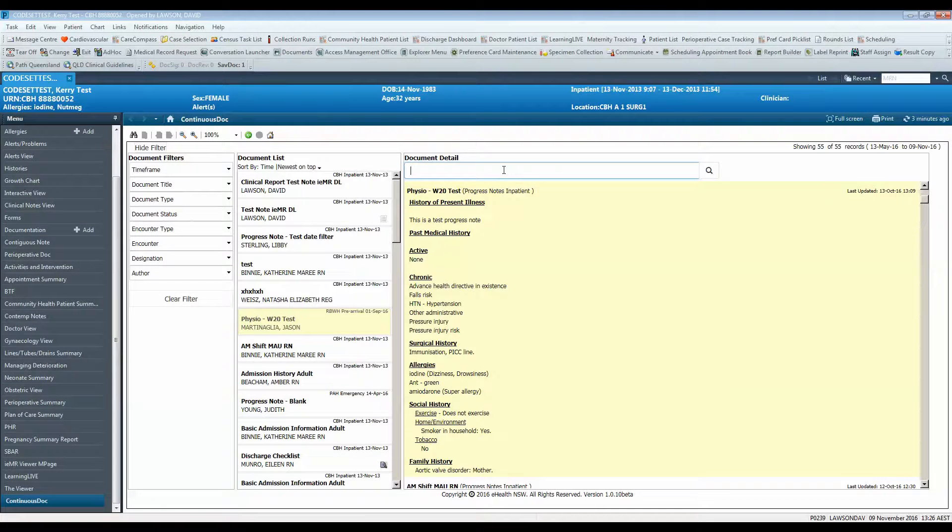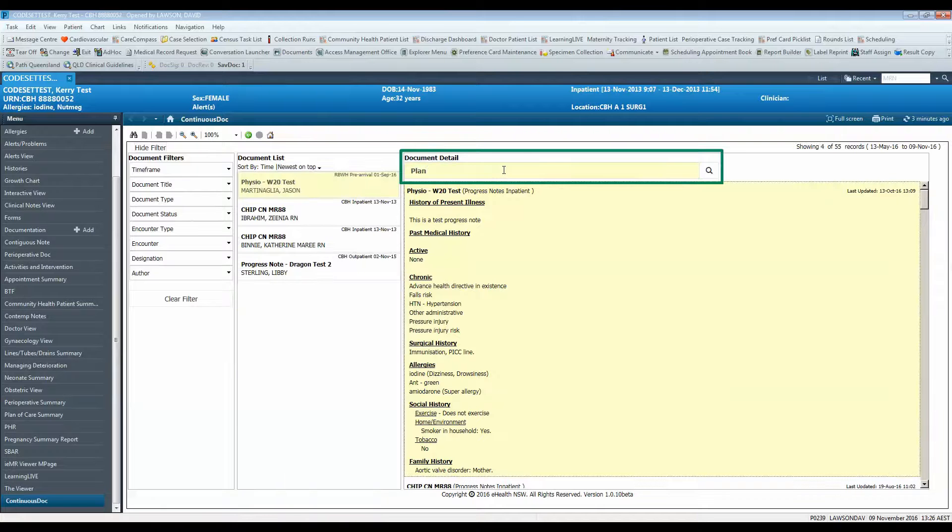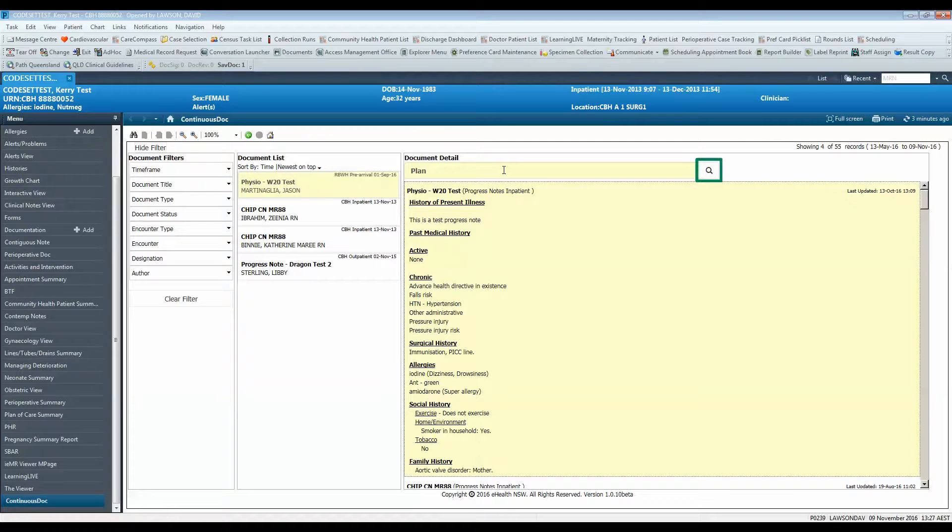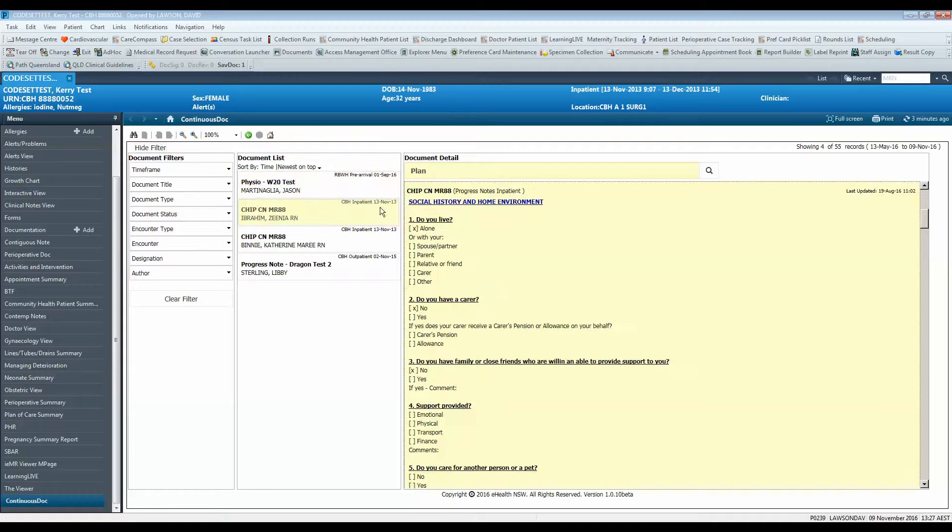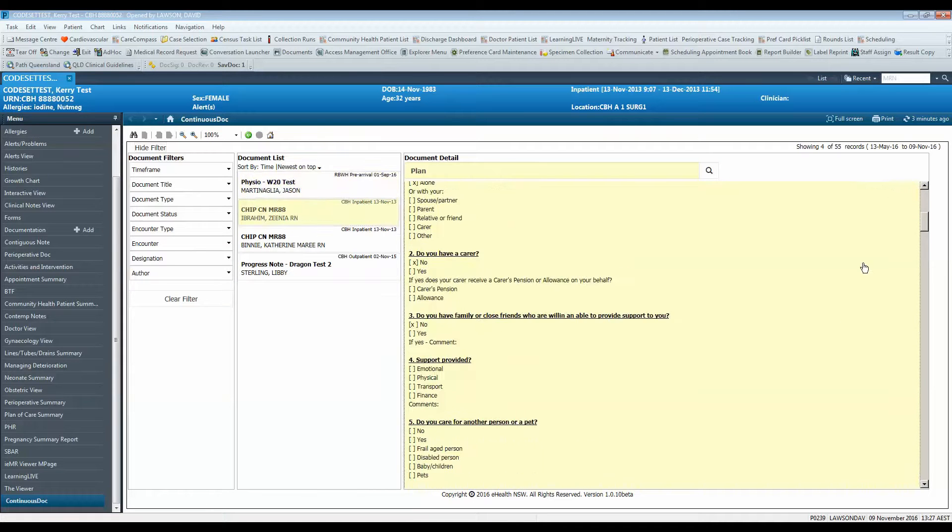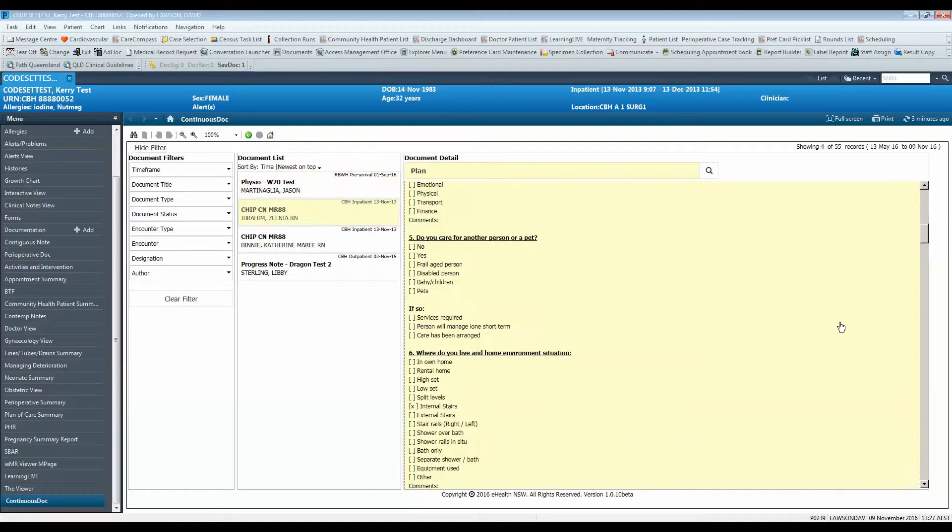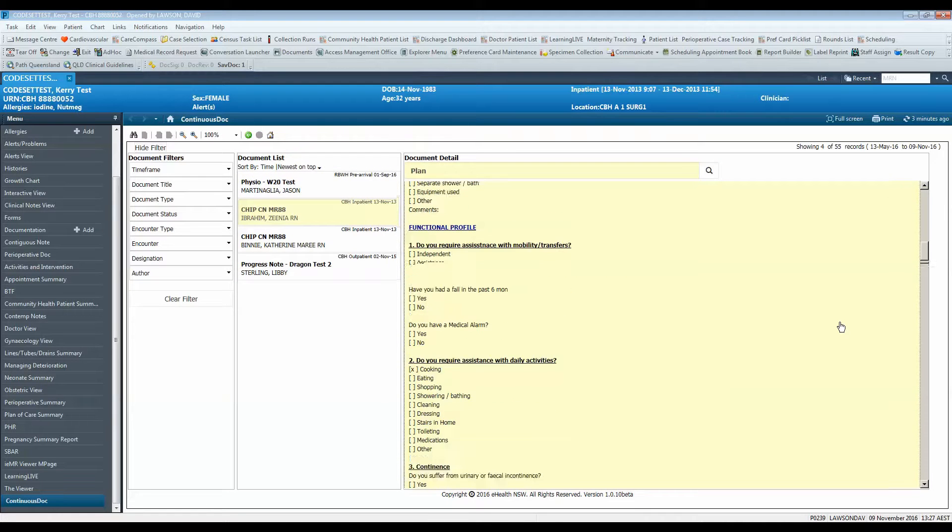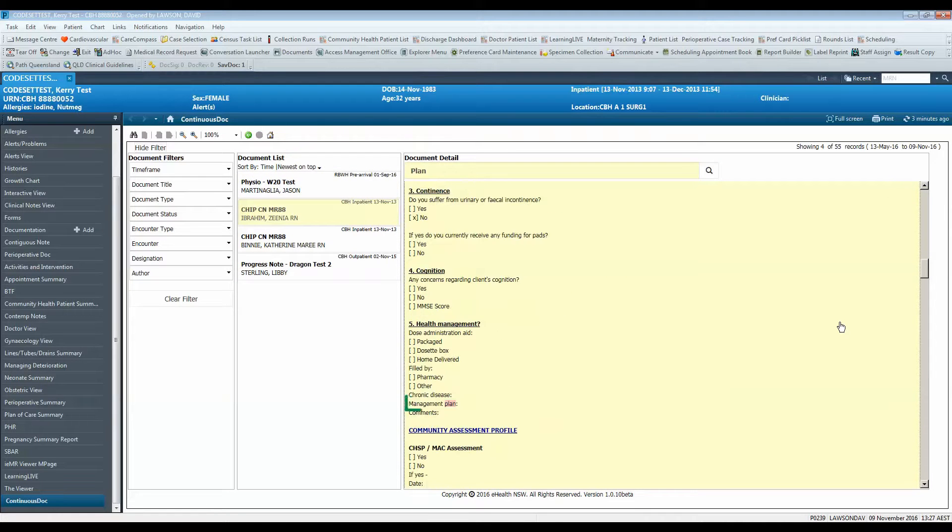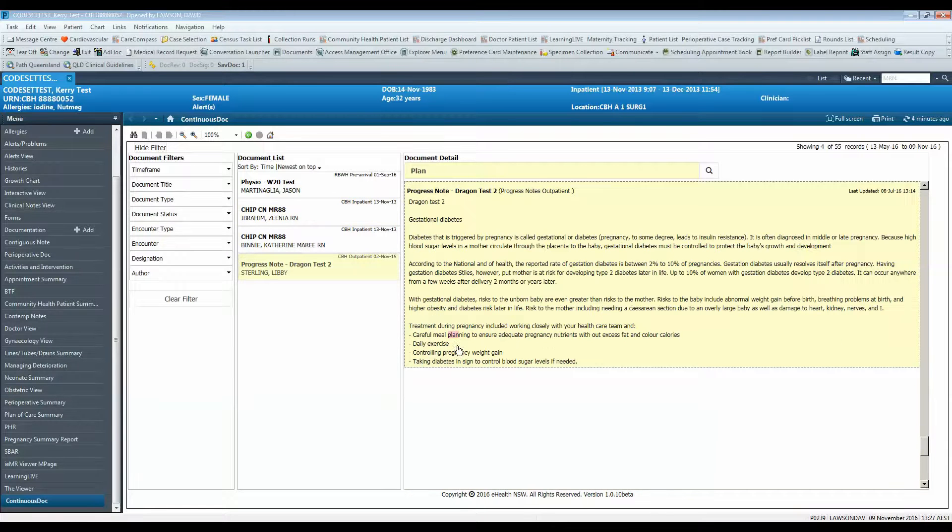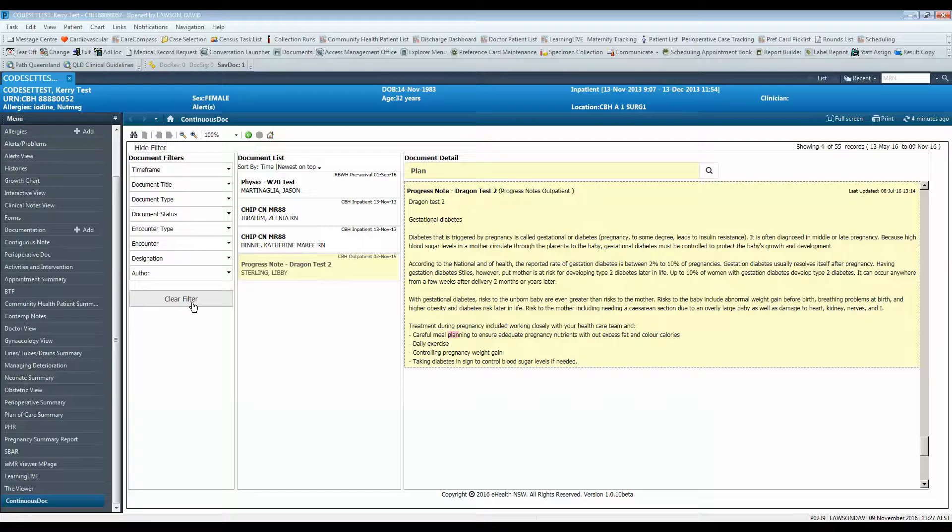To word search documents, type in the word or words into the search window then press enter on your keyboard or click the magnifying glass. ContinuousDoc will highlight the searched word in each document and the navigator will only display the documents or notes that contain that word. To reset any filters or reset a word search, click the clear filter button.